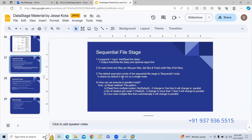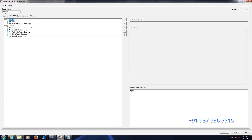The default execution mode of the Sequential File stage is sequential mode. Here we have various files that we will read the data from. For example, if you go to the stage properties, you can see the default execution mode is sequential.